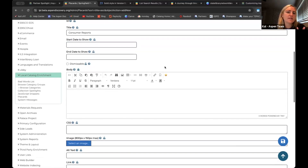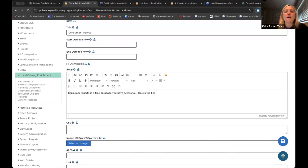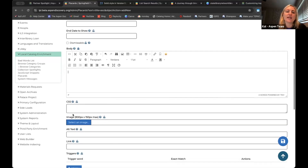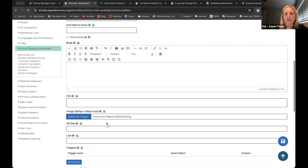You can type in that consumer reports is a free database and you have access — whatever else you want to put. You can use the body box and upload a simple image or add hyperlinks. But what I'm going to suggest, especially since we showed you how easy it is to use Canva or a free resource, is to instead upload an image with whatever you want your placard to look like. Our suggestion for size is 800 by 150. I have a little consumer reports banner I made in Canva — I just prefer putting all the information into a nicely designed banner outside of Aspen, and then uploading that entire image into Aspen for the placards. I think it looks really nice and clean.